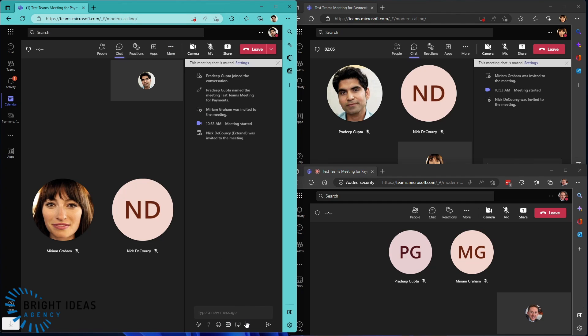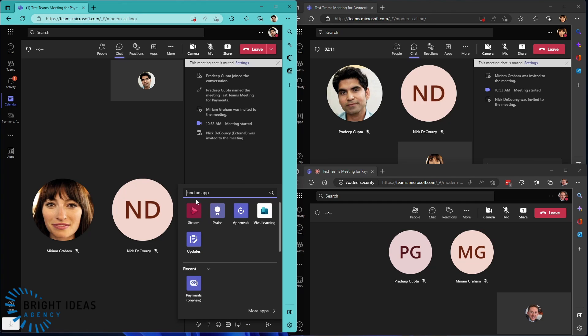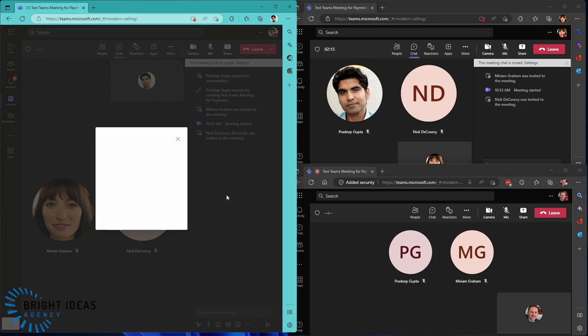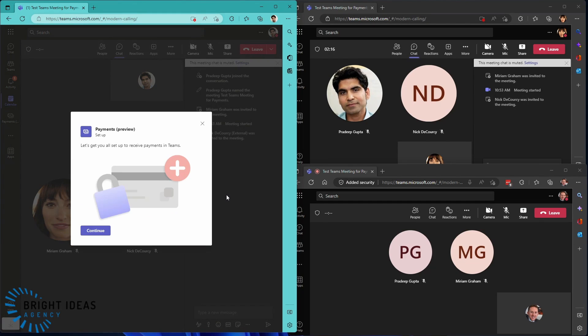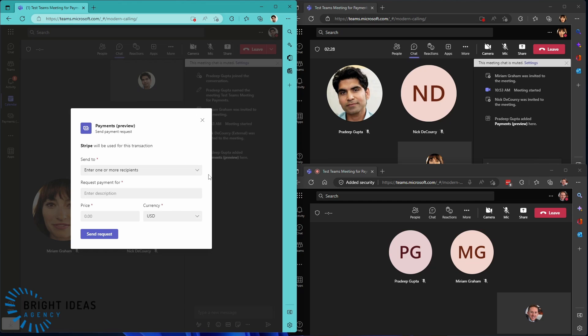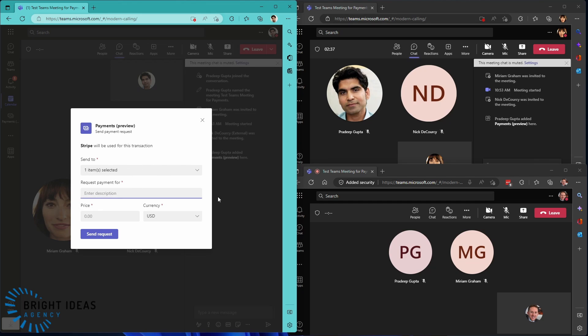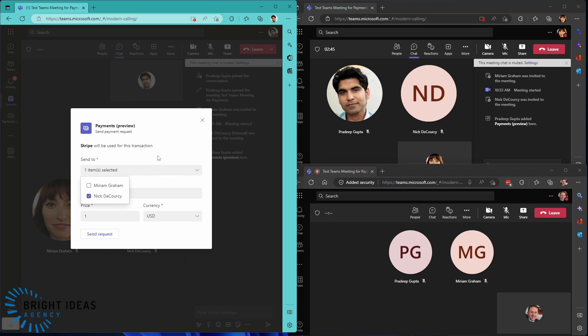So I'm going to go into my organizer. And I'm going to, in my chat, go into my messaging extensions. And I'm going to bring up my payments. You can see it says it lets you set up to receive payments. So we're going to continue. It's going to add this into our chat here. And then I can select the recipients that I want to ask for money. So I'm going to say, just payment, I'm going to say $1. And I'm just going to send it to my external user, which is Nick. And I'm going to send that request.